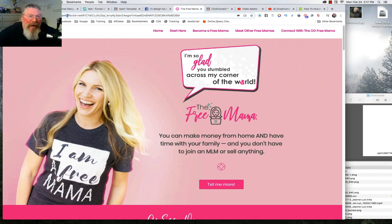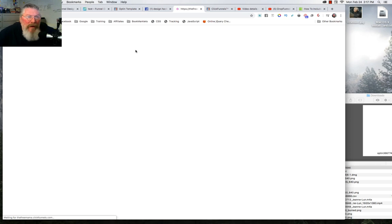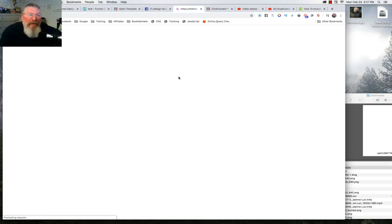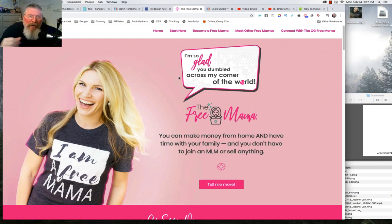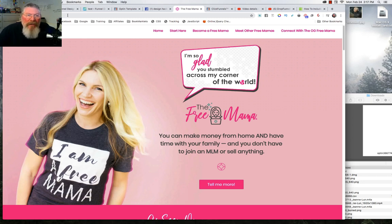We're going to go here first to freemama.com. Let's take off everything that Facebook appends at the end and just hit return to make sure we have the page. Now here's where the real problem comes in — turns out they built this funnel page inside of ClickFunnels and then took the embed code and stuck it into her WordPress blog, because her WordPress blog already has the freemama.com domain and they didn't want to create a new domain inside of ClickFunnels.